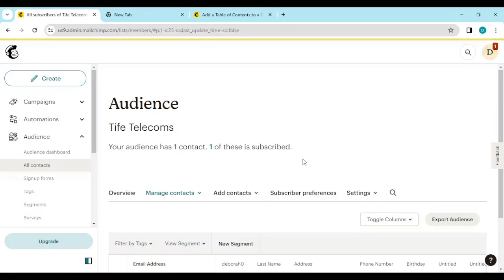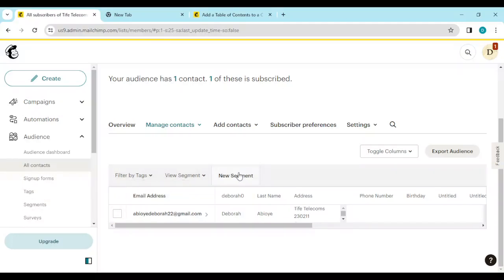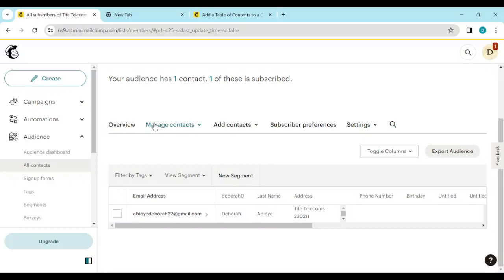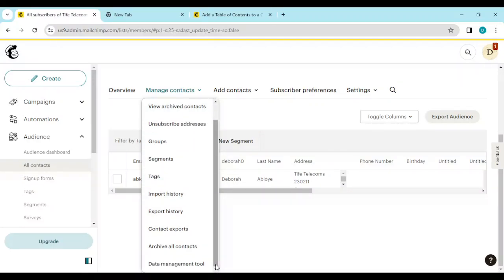Once you click on all contacts, you will be taken to the page where your contacts are. For you to select the cleaned contacts, you have to click on manage contacts. Manage contacts is next to overview and add contacts. Just click on manage contacts. Once you click on it, a drop down menu will appear.